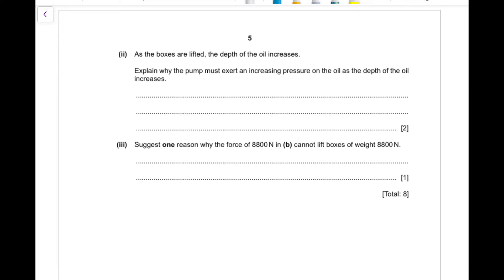As the depth of oil increases, pressure depends directly on height (P = ρgh), so you need to exert more and more pressure to overcome the increasing pressure due to the weight of the oil.